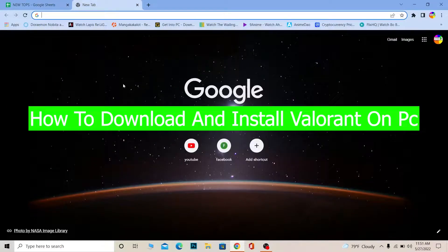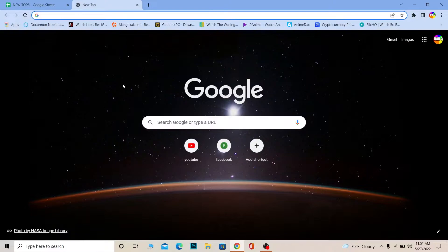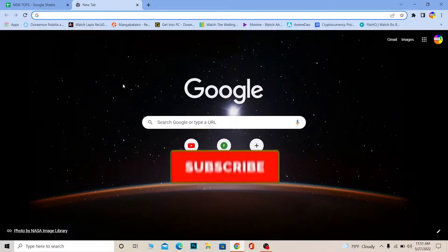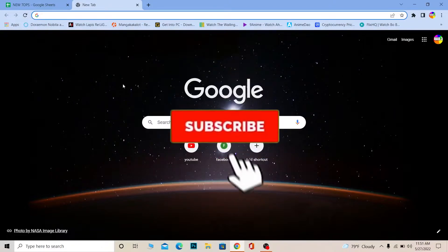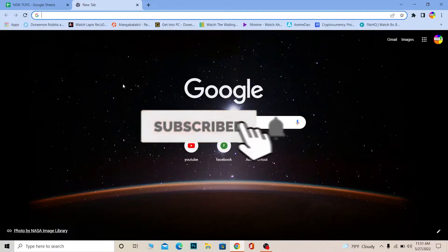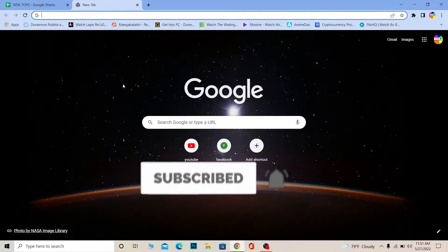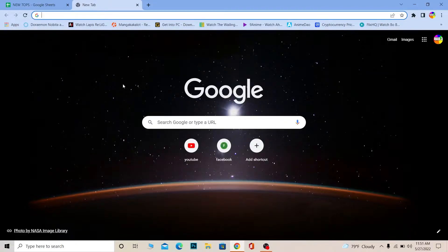Hello everybody, how you guys been doing and welcome back to our channel How To Guide, where we post guide videos. In today's video I'm going to be showing you guys how you can download Valorant on your PC. Follow the steps I'm going to be showing you guys, but before that if you're new to our channel don't forget to hit the like and subscribe with notifications on.